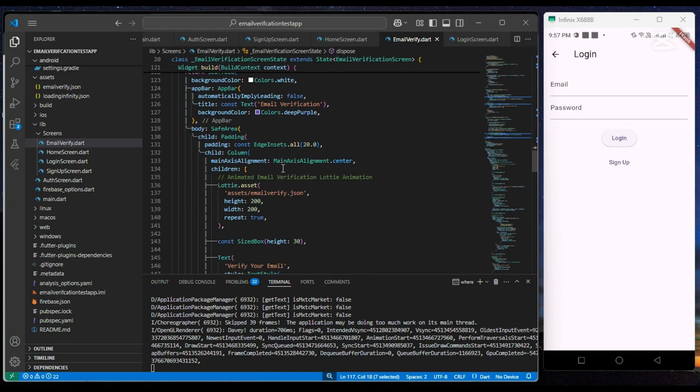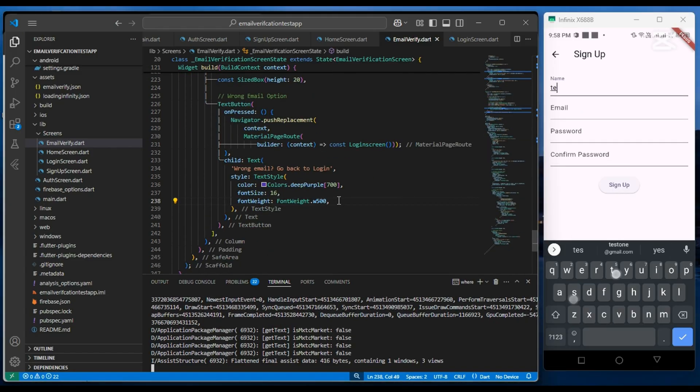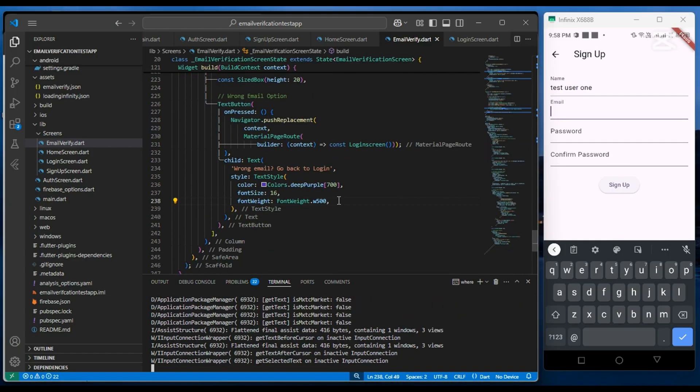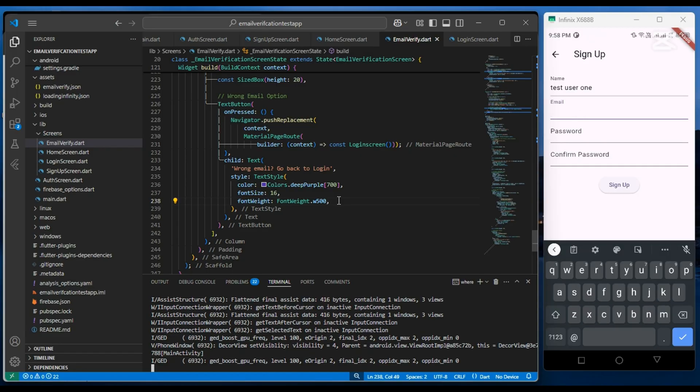Now our application is complete. So let's run the application by registering a new user.